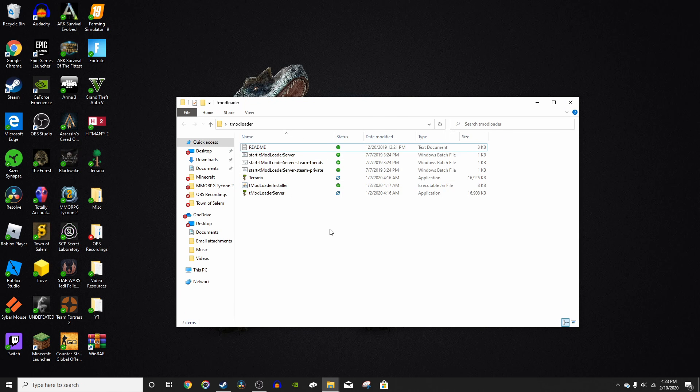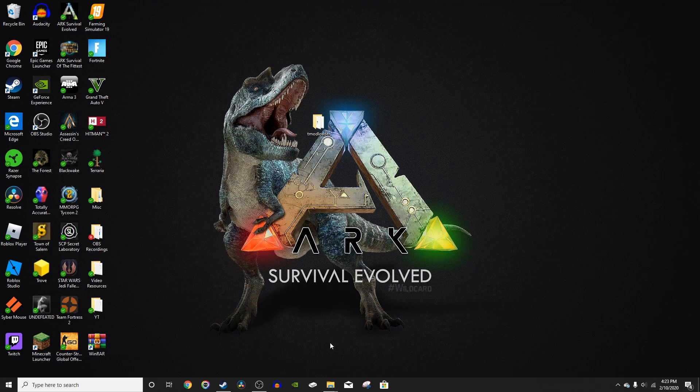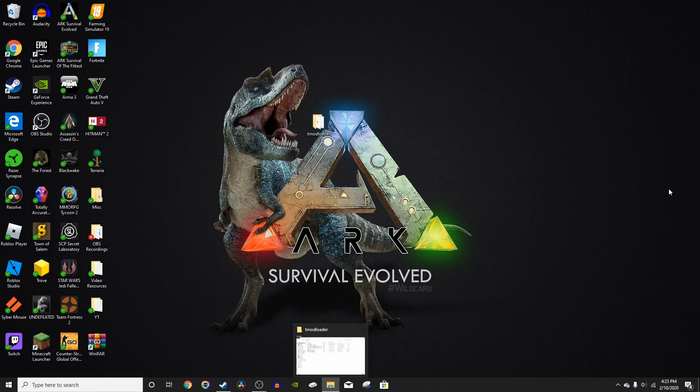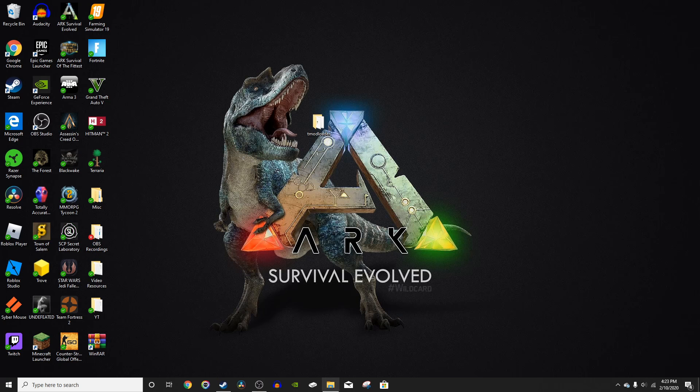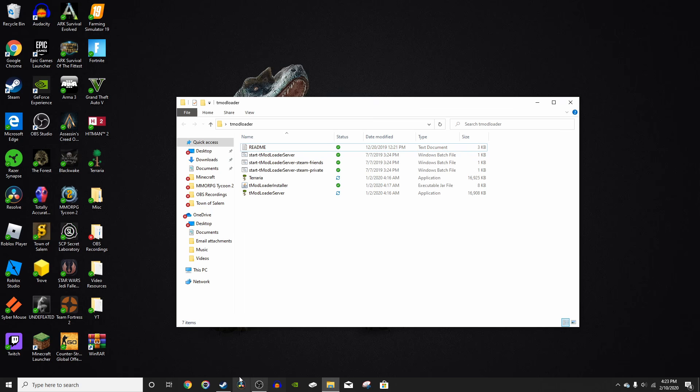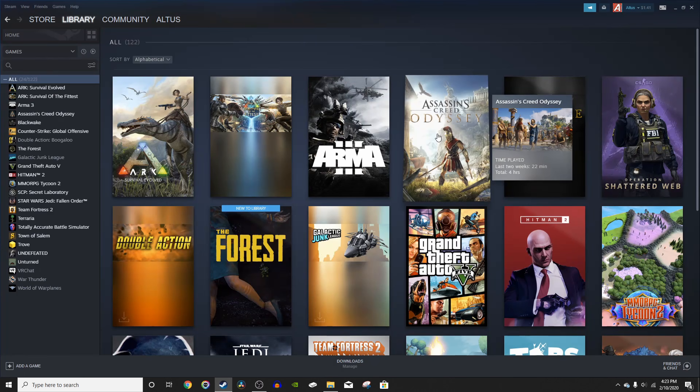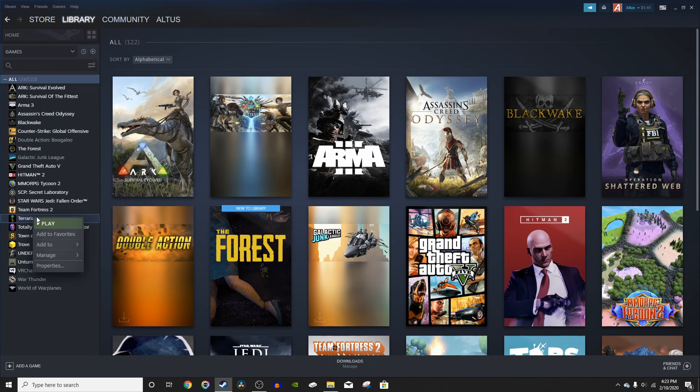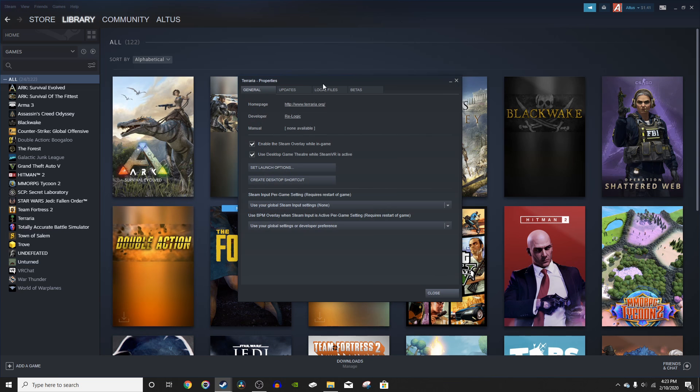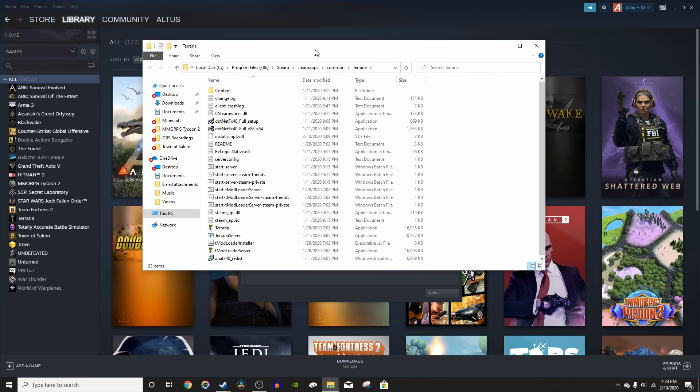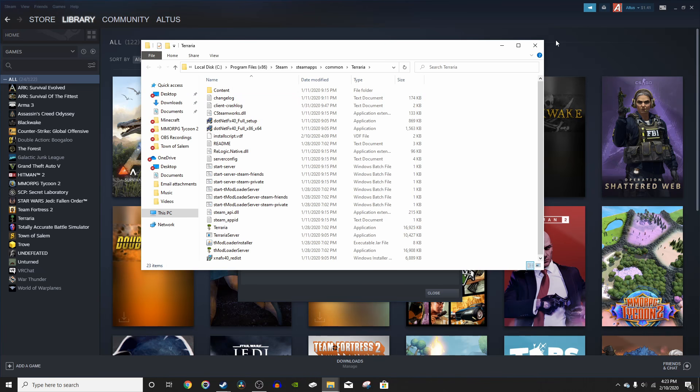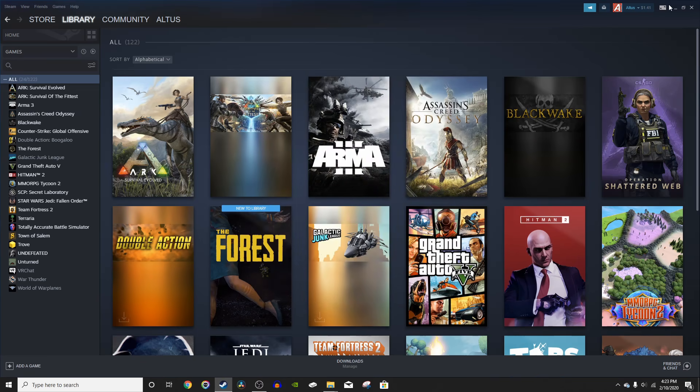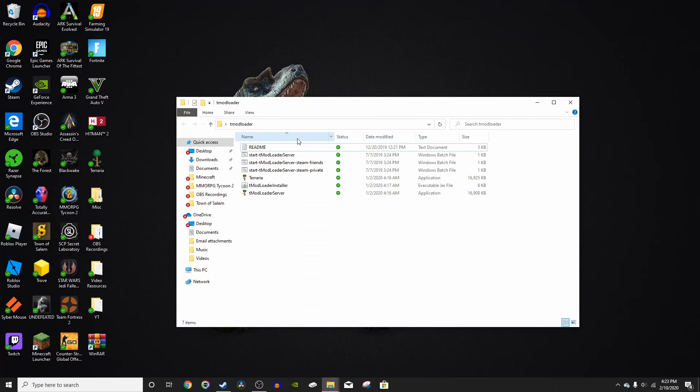Now as you can see, we have all the files that we had just extracted in this folder right here named TModloader. You can just close your downloads folder as you don't need that anymore, but keep this folder up. So next, just go to Steam and locate Terraria. Right click on it, press Properties, then Local Files up at the top. Once you click on that, press Browse Local Files. That will bring you to the Terraria page. You can just close out of this now and minimize Steam.